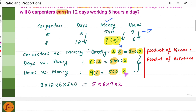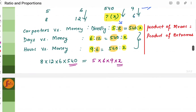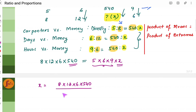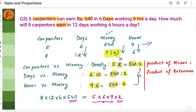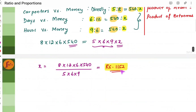We do not repeat x or 540 multiple times — just once each. Finding the value of x: x equals 8 into 12 into 6 into 540 divided by 5 into 6 into 9, which gives us rupees 1152. The money earned by 8 carpenters in 12 days working 6 hours per day is rupees 1152.